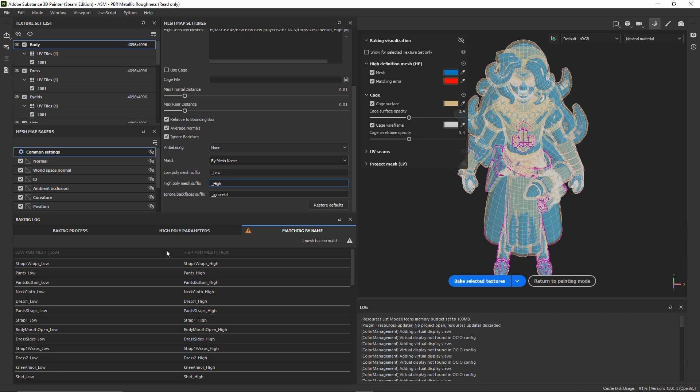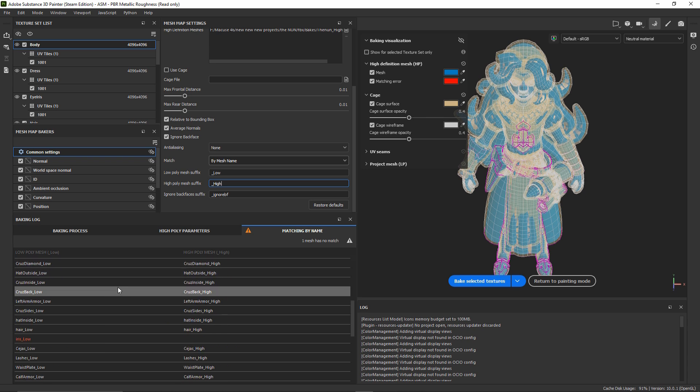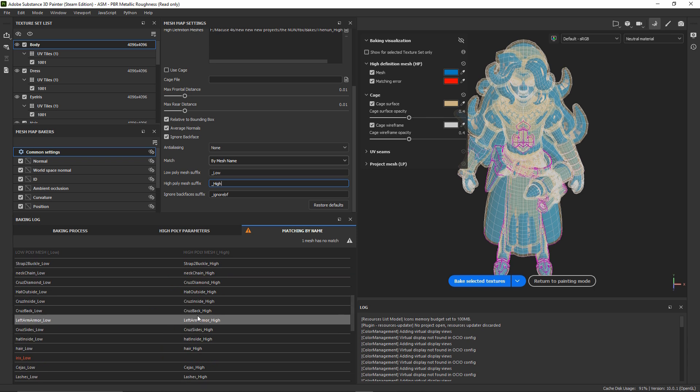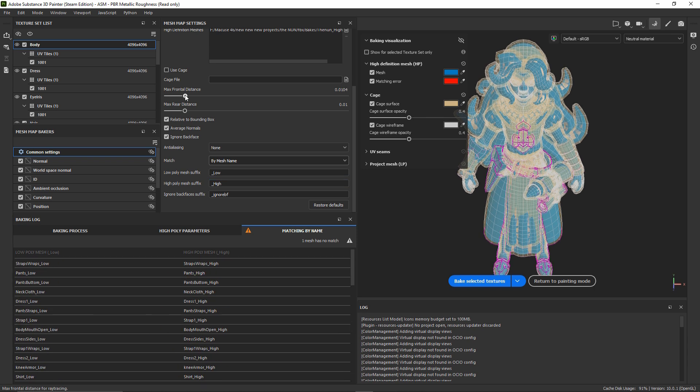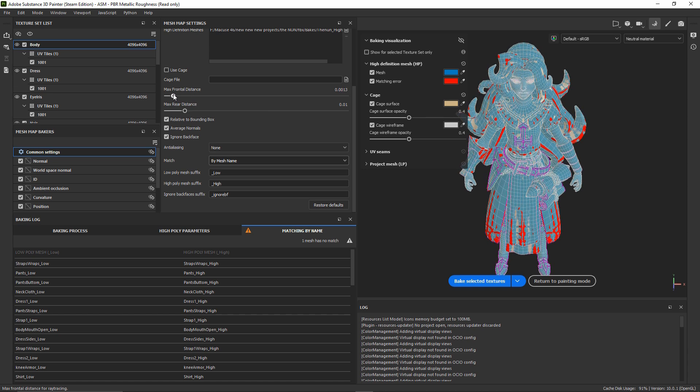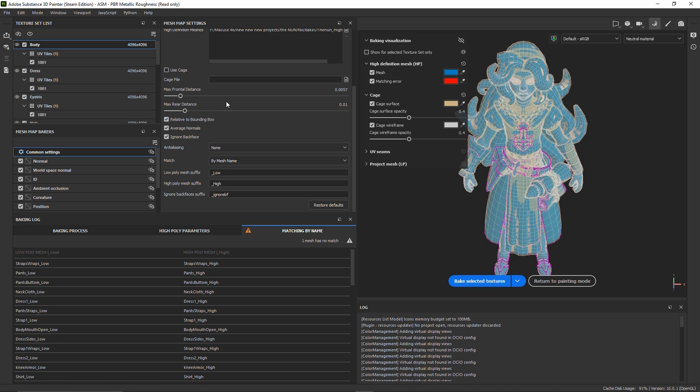Now, as you can see, every single object from our low poly and our high poly are matching. The next step for us is to play with the cage. We can adjust it and make sure that there are no red spots in your mesh. And then, we can press Bake.